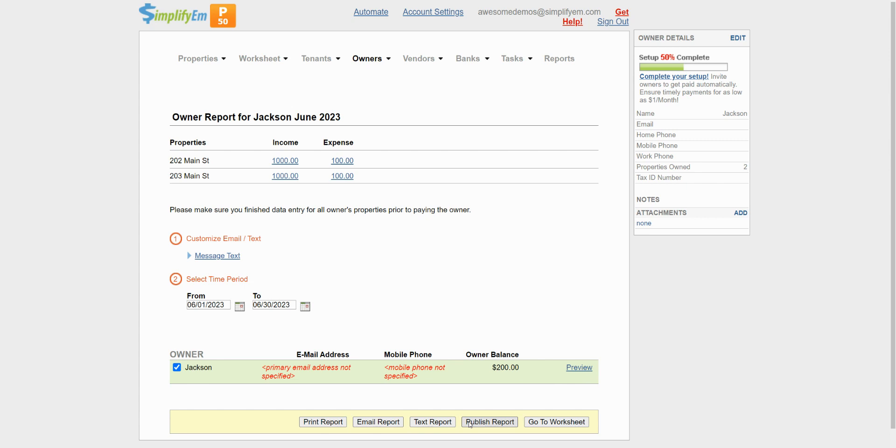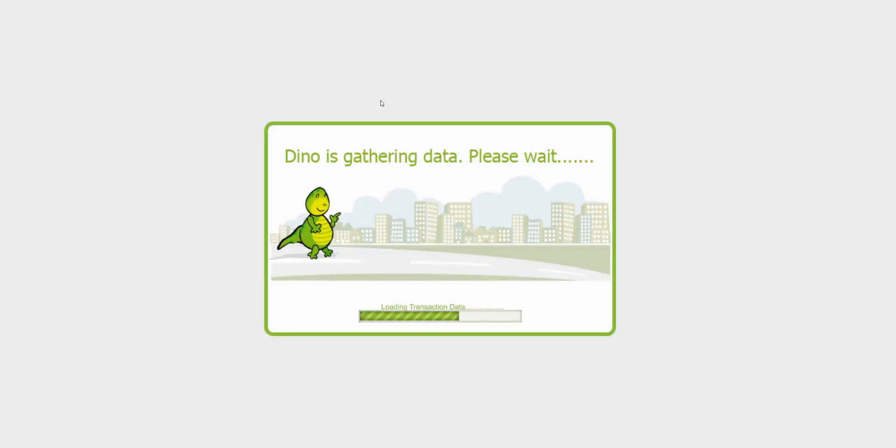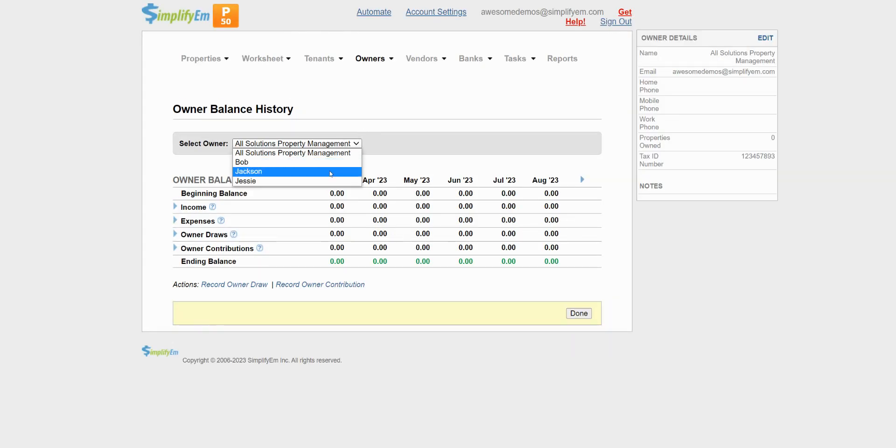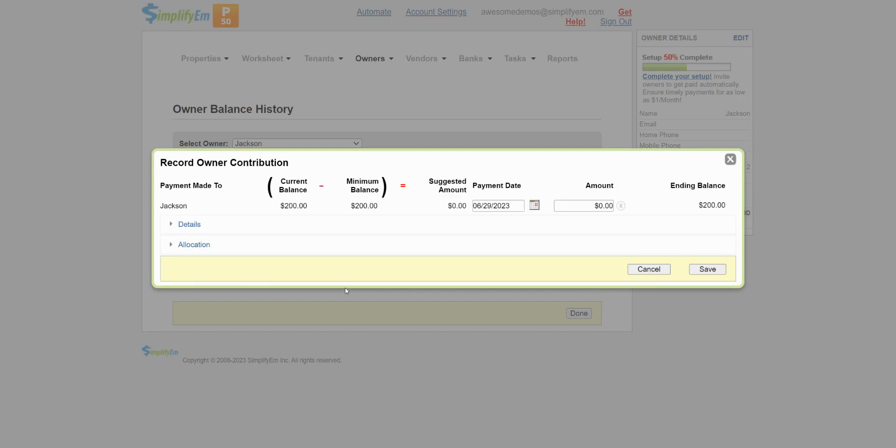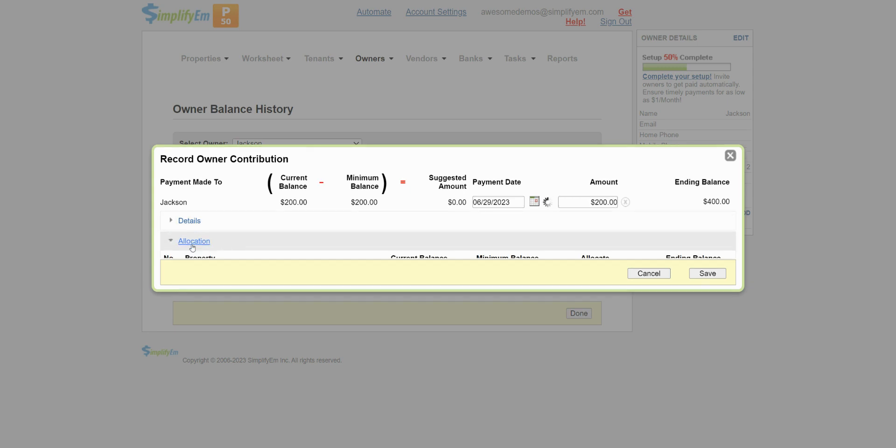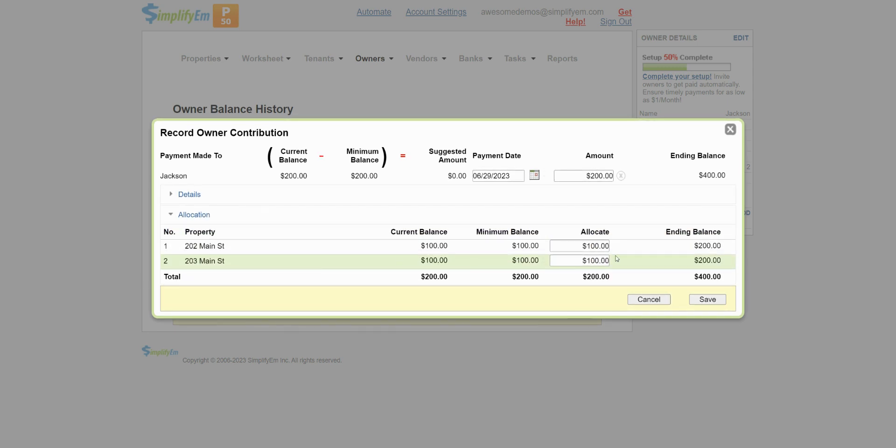Now let's say the owner Jackson gave me $200 for the properties. I'll record the owner contribution by going to the owners tab, owner balance history. Select Jackson and click on record owner contribution at the bottom left. Let's say he gave me $200. I'll enter in the amount. If I click on allocation, we can see the system automatically disperses the $200 evenly across all of the properties. We can see $100 for each property. If you want to update the allocation, you can do so by clicking inside and editing the amount. When you're ready, save.